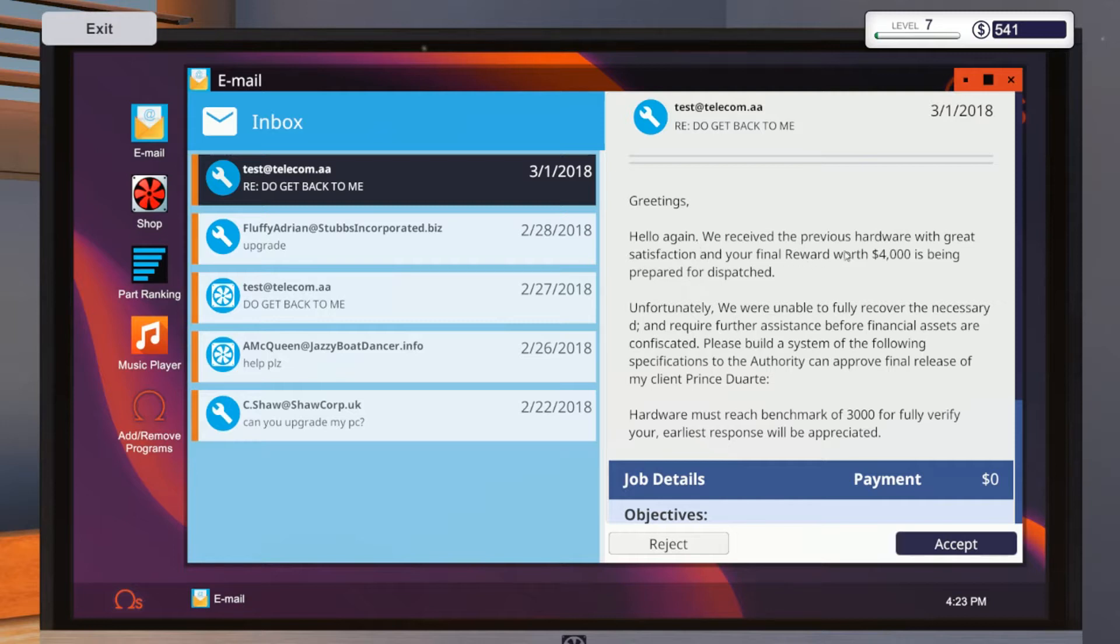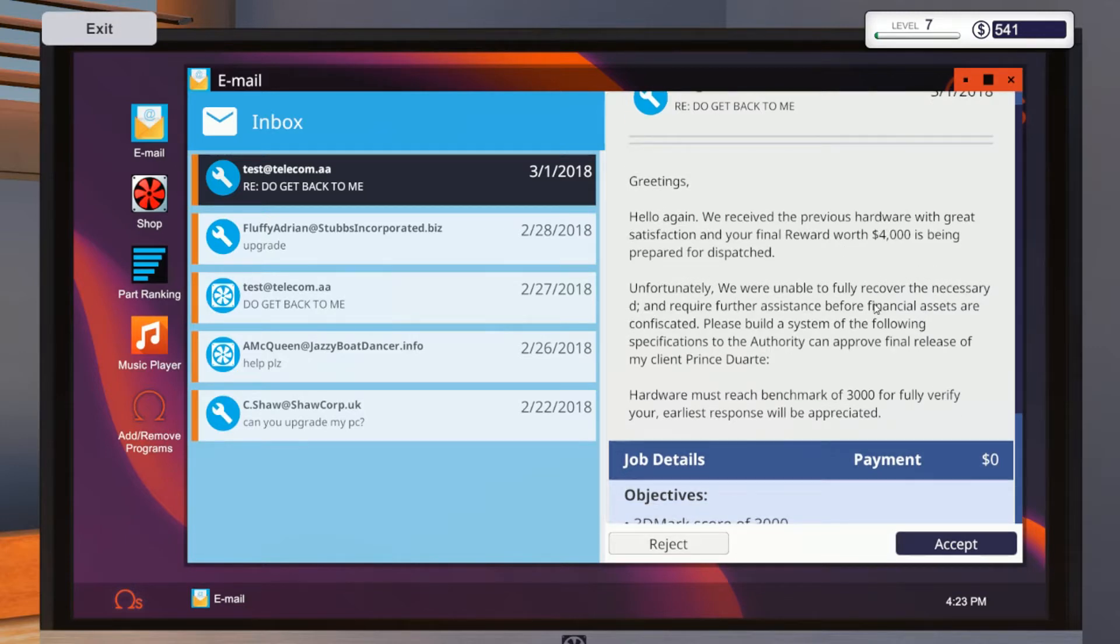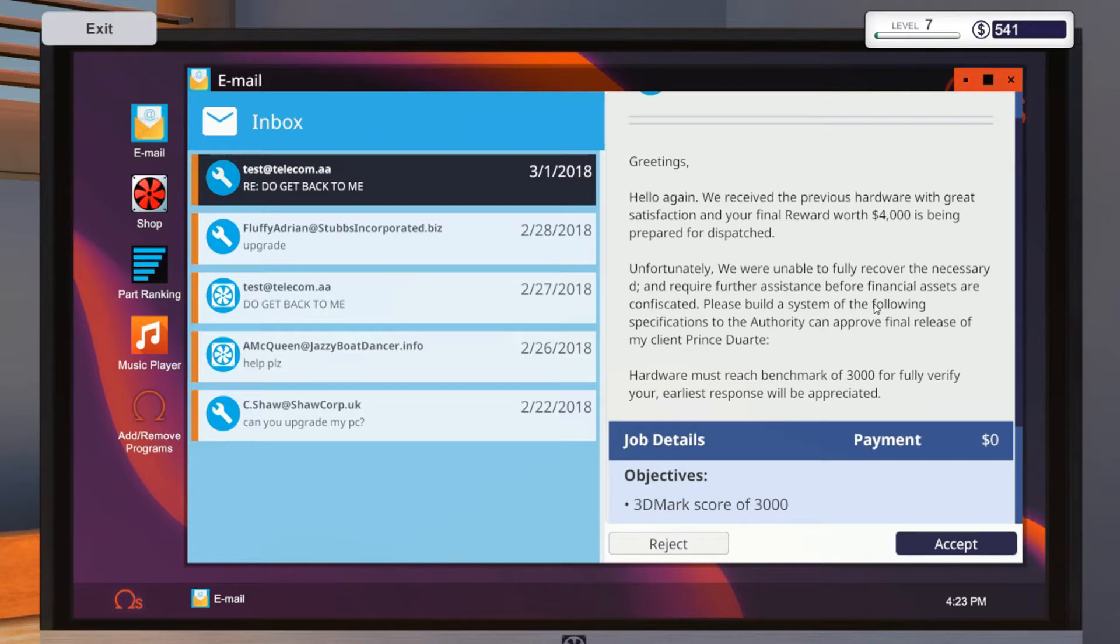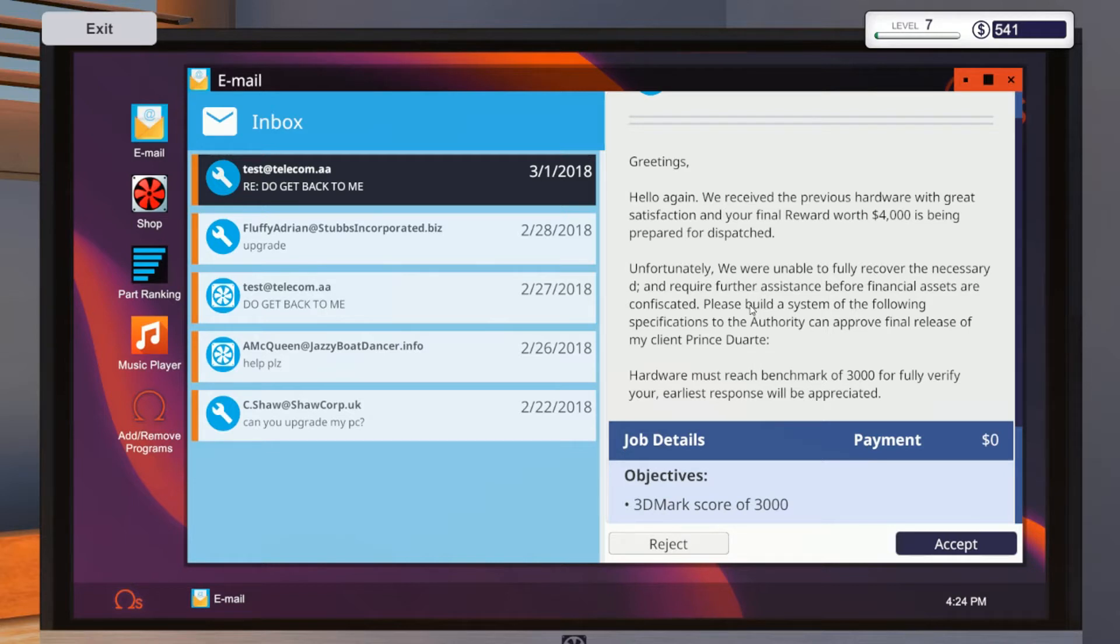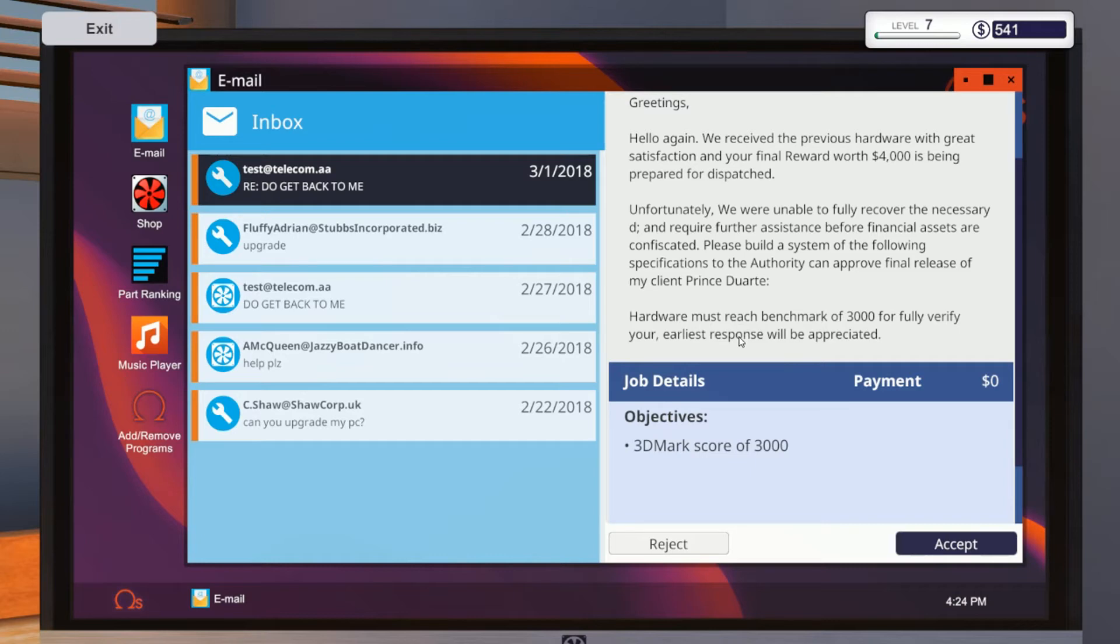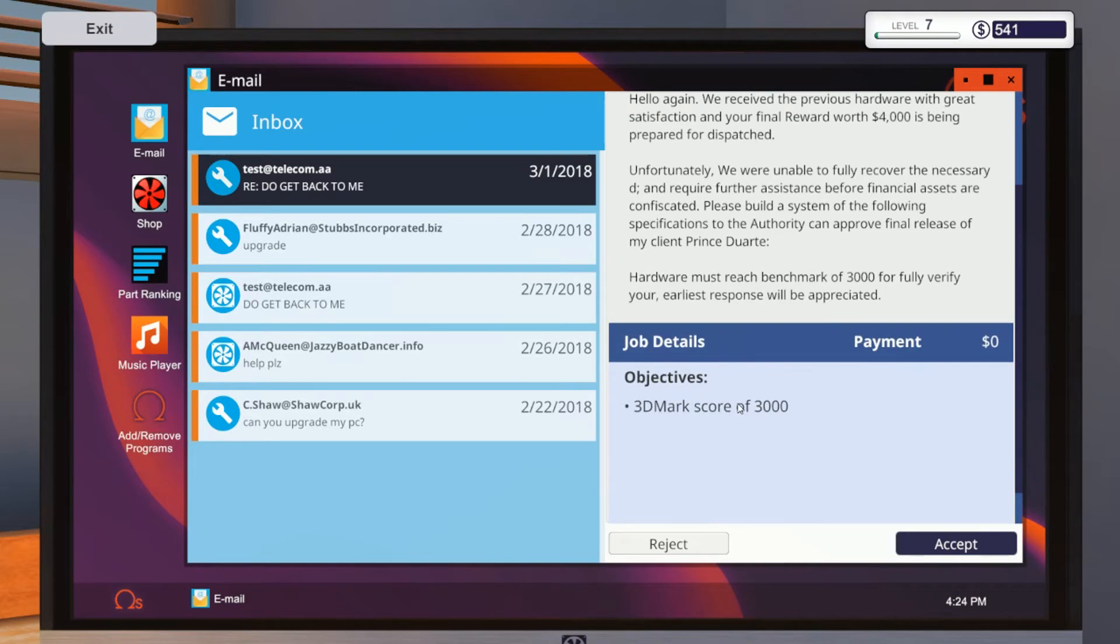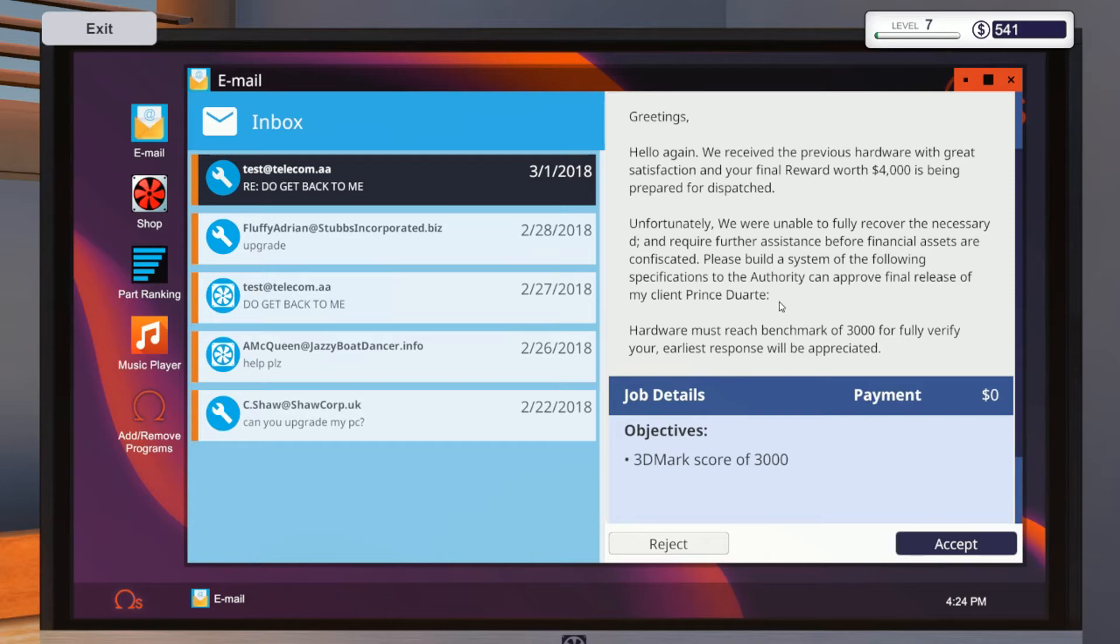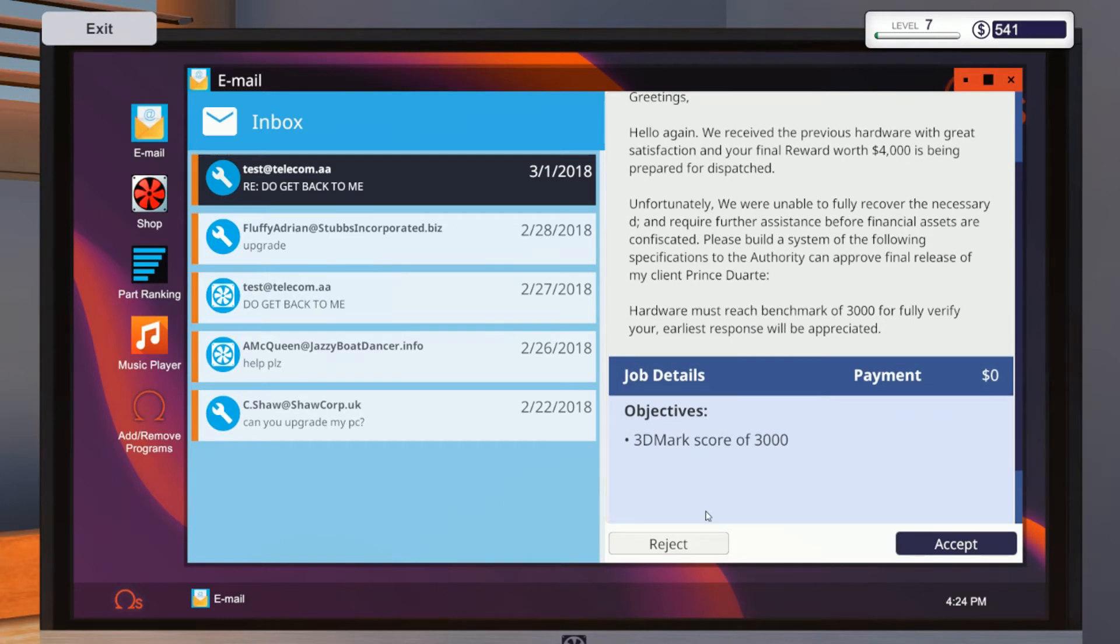Hello again, we've received your, and the final row of is being prepared for dispatch. Yeah, right. Unfortunately, we were unable to fully recover the necessary data and buyer, further assistance before financial assistance. Nah.